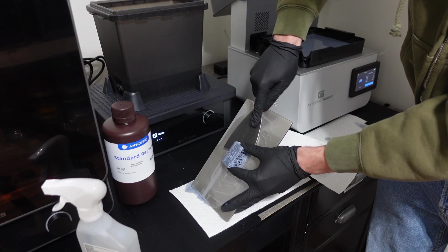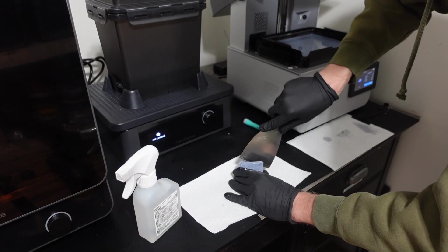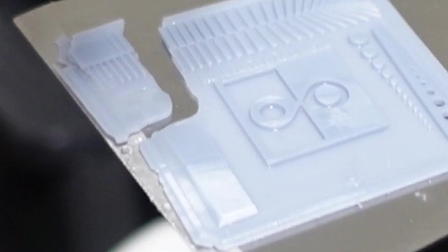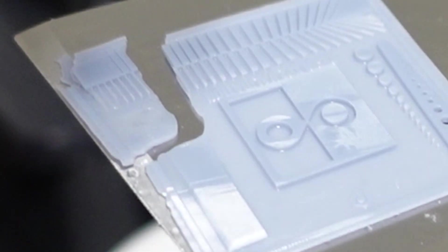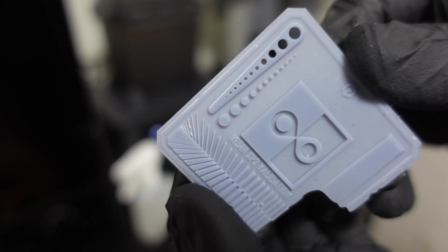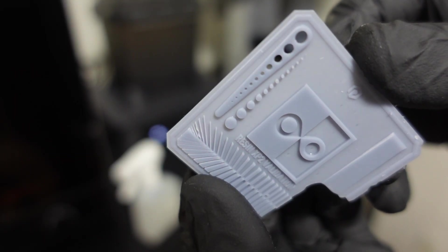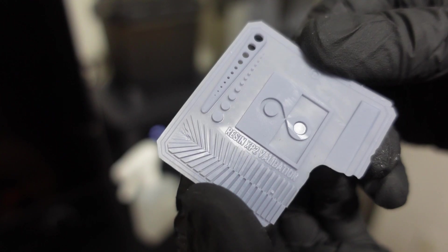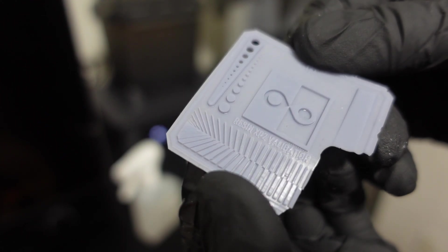The part popped right off the build plate, and I may have been a little too aggressive removing the supports, as you can probably tell, but even then it still looks phenomenal. There are no visible layer lines, the text is perfectly legible, and all the fine details came through really clean.